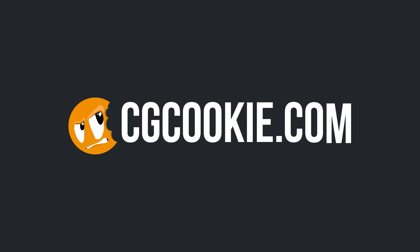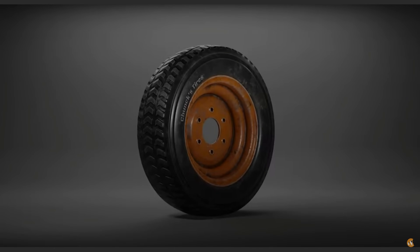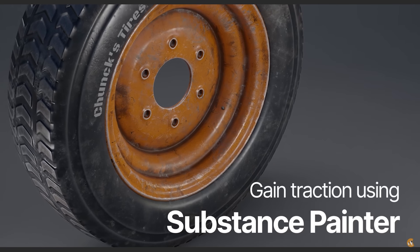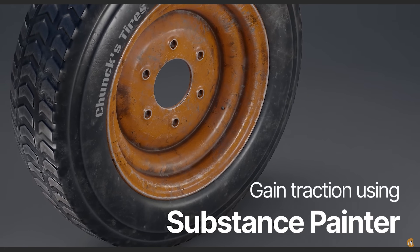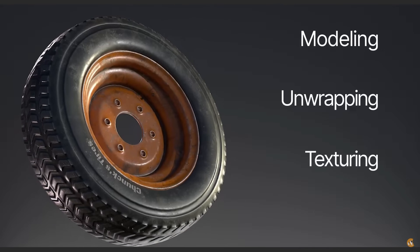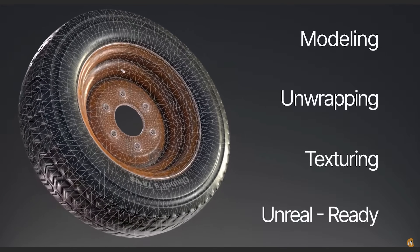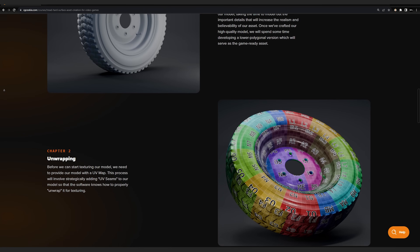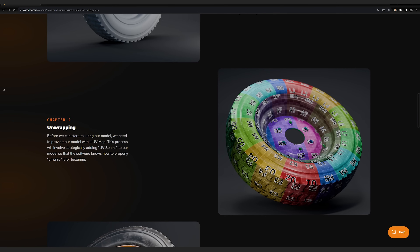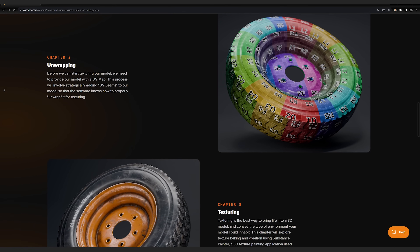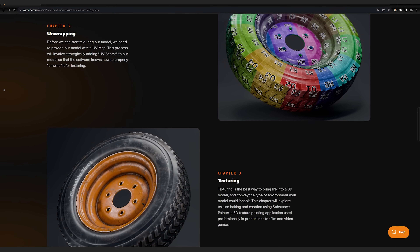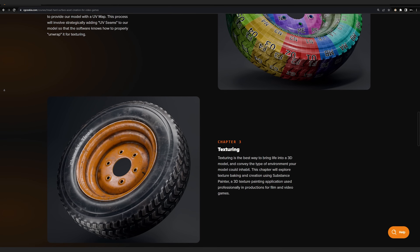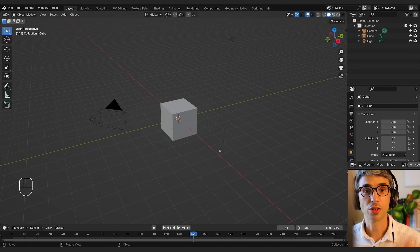This tutorial is inspired by a brand new course on CGCookie.com called Tread. In this course, Chuck takes us through some really awesome procedural techniques for how to model a high detail tire, and then goes through step by step all the processes you need to unwrap, texture in Substance Painter, and to get this as a game asset into Unreal Engine 5.